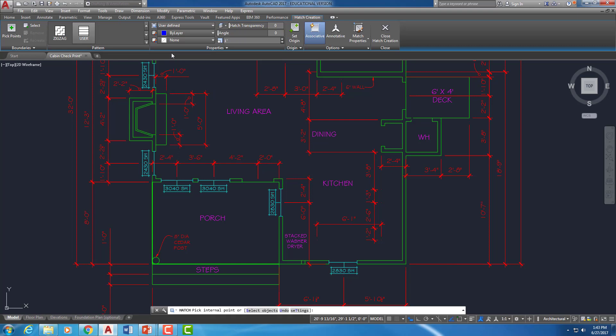What's cool about User Defined is that you get to tell it the spacing that you want. So we can make up our own hatch. Now deck boards are two by sixes, which means they're not actually two inches by six inches. They're an inch and a half by five and a half inches. So I'm going to go ahead and type in five and a half here. You could also type in six to represent a six inch board. And then you can type in your own angle. So I'm going to leave it at a zero angle.